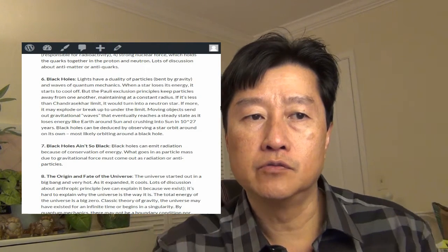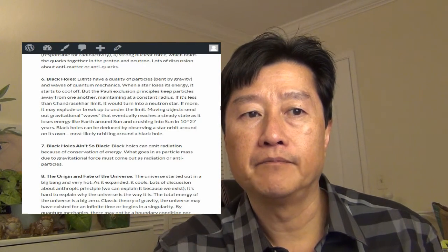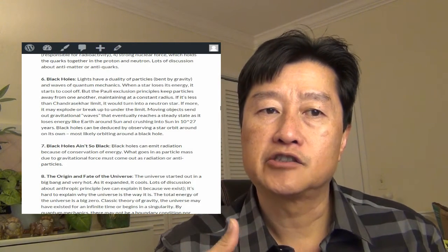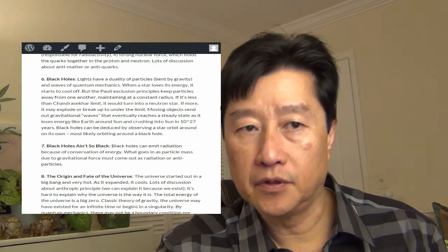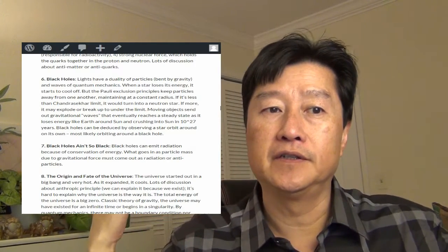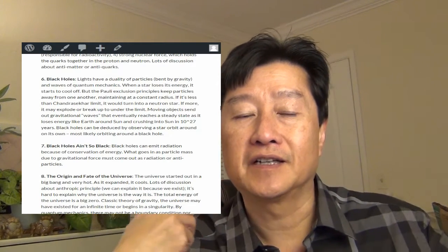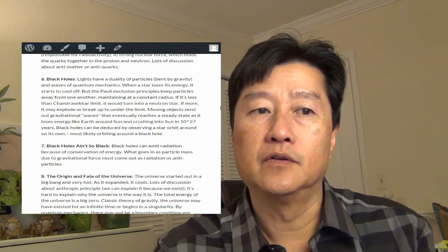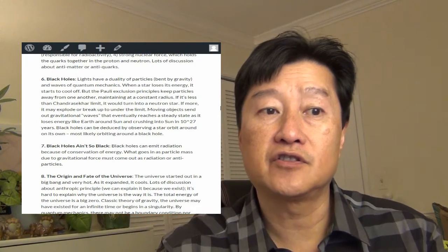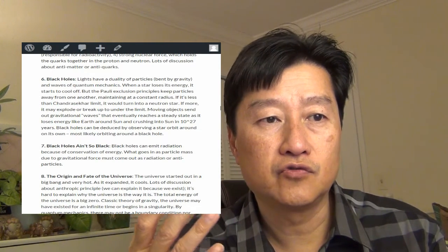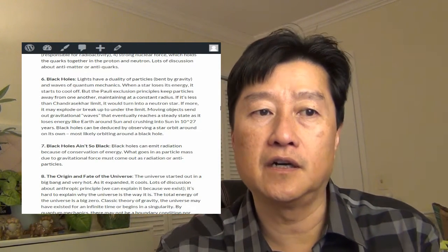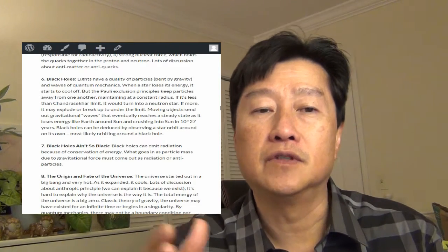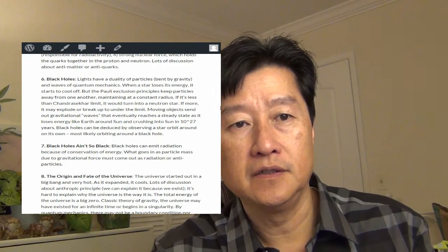So when a star loses energy, it starts to cool off. But the Pauli exclusion principle, which keeps the particle away from another, maintains the constant radius. If it's less than this Chandrasekhar limit, it will turn into a neutron star.